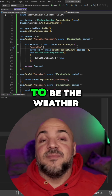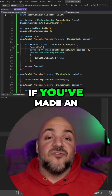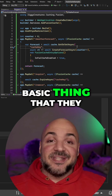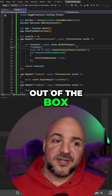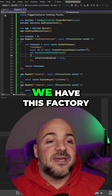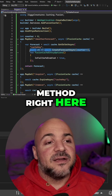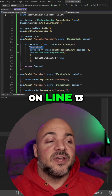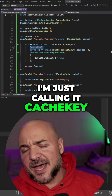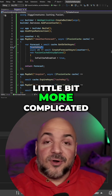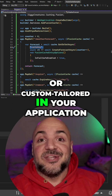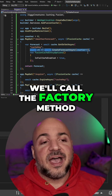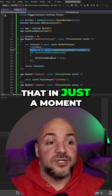In this example, it is just going to be the weather forecast app. If you've made an ASP.NET Core application in Visual Studio before, this is the very basic thing that they put together for you out of the box. We have this factory method right here, and that means that when our entry is not found in the cache based on this key — on line 13, I'm just calling it cache key. This would be more complicated or custom tailored in your application, but in this one it's just going to be called cache key. If it's not found, we'll call the factory method.